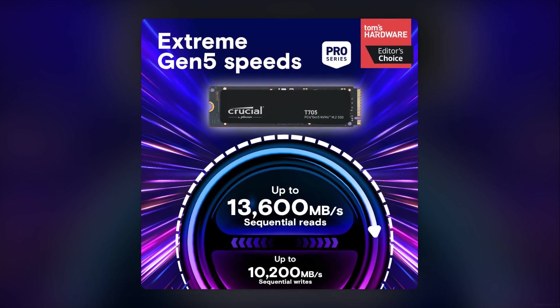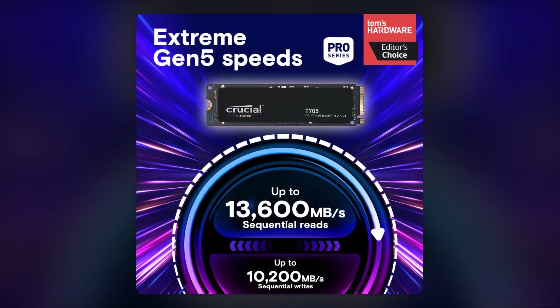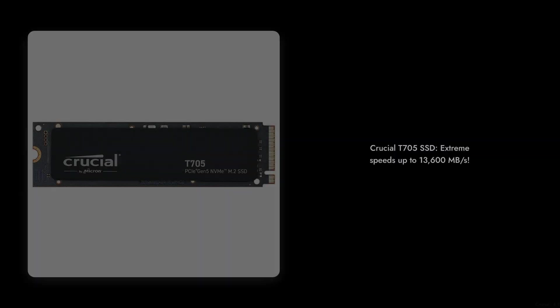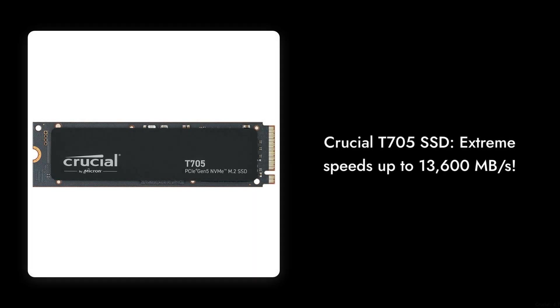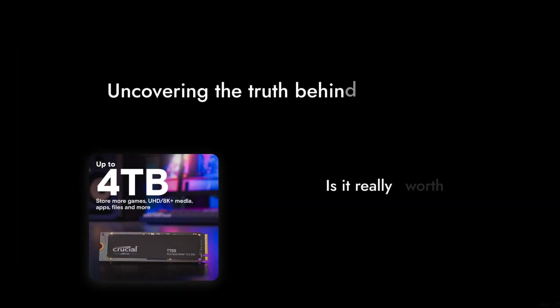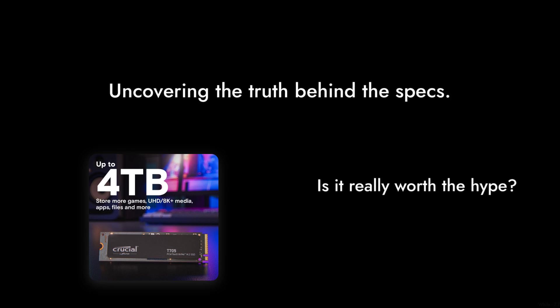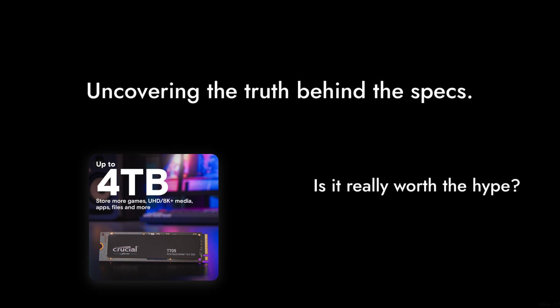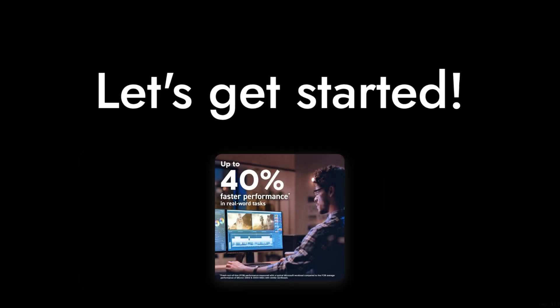Welcome to Critical Reviews. Today we're diving into the world of high-performance storage with the Crucial T-705 SSD. While it promises extreme speeds and impressive specs, we're here to uncover the truth behind this product. Let's get started.